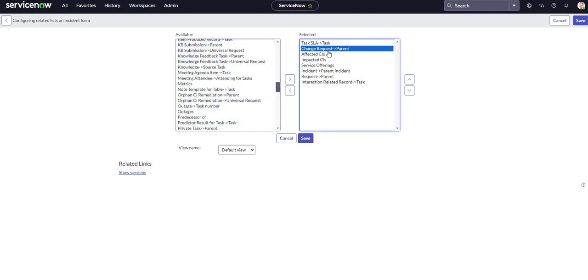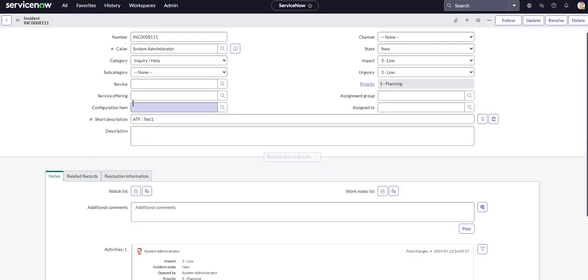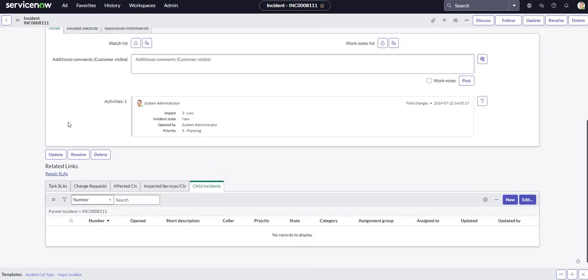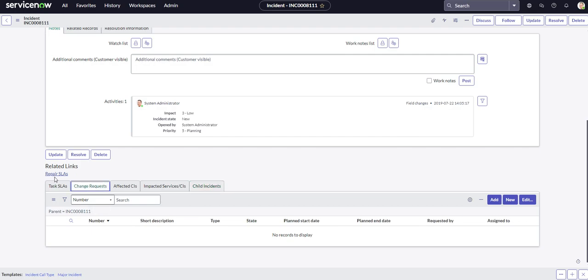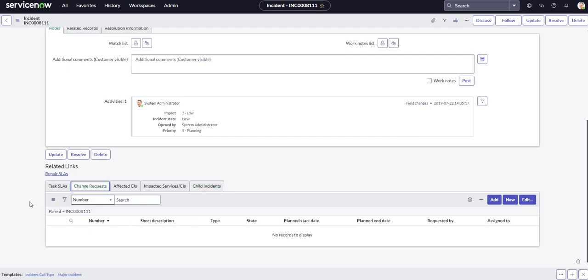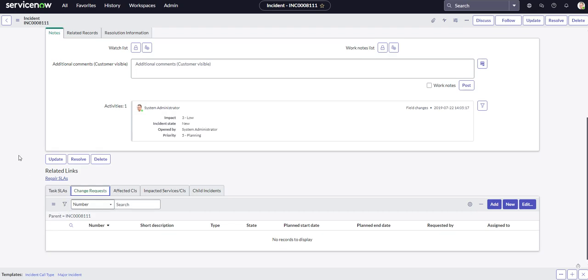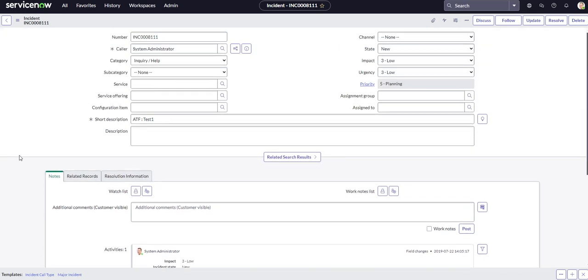Okay, so we just moved up the change request one to second, so it should be second on our related list tabs, and there it is. All right, and as you can see, the breadcrumb trail here is that it's looking for change requests where the parent is this incident.